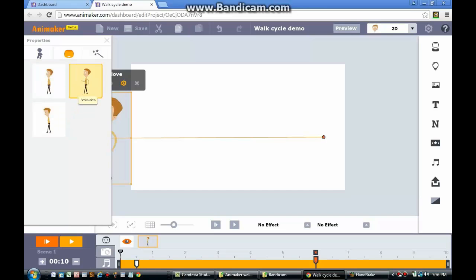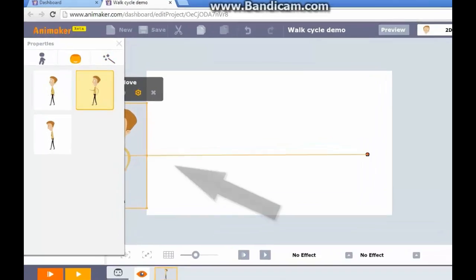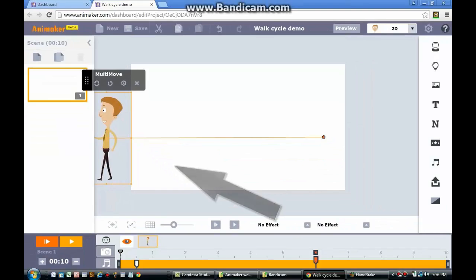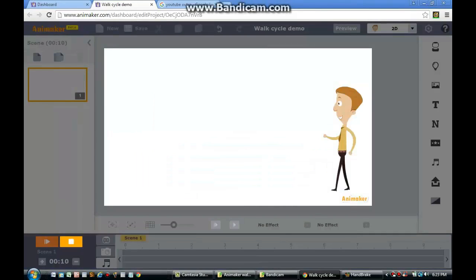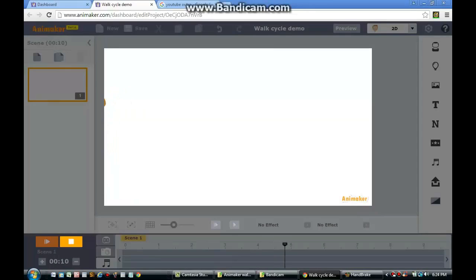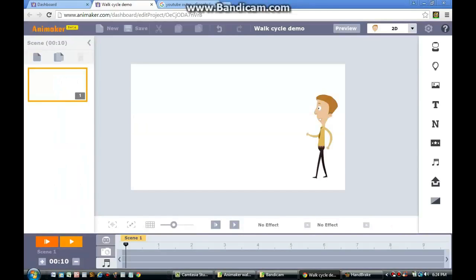A normal walk cycle, a happy walk cycle, and a sad walk cycle. I chose the happy walk cycle and clicked the Play button. As you can see, the character is walking across the screen with an optimistic attitude.